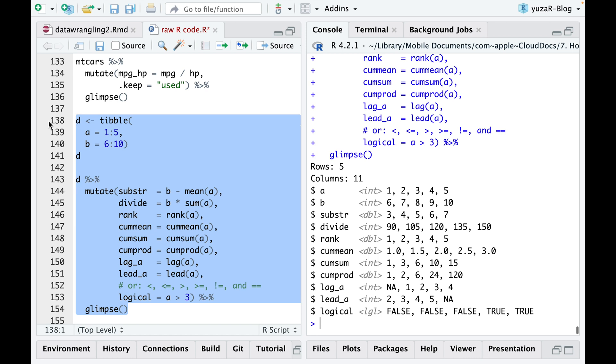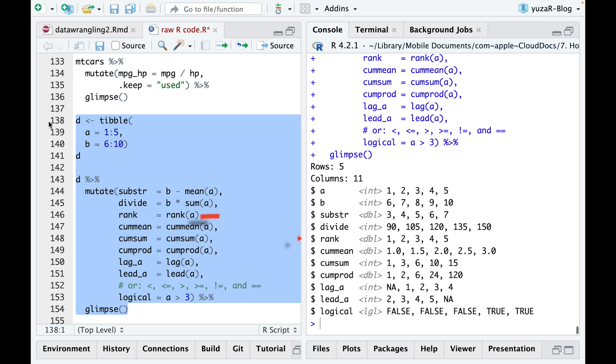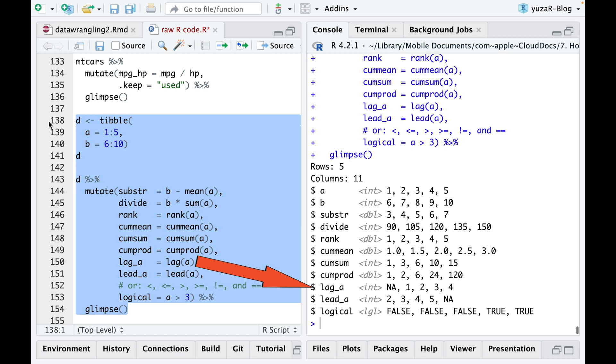Near the usual arithmetic operations like subtract or multiply, you can easily rank the values in any column, or get a cumulative min, cumulative sum, or cumulative product, and even get a column with lagged or leading values if you need to, and many more.